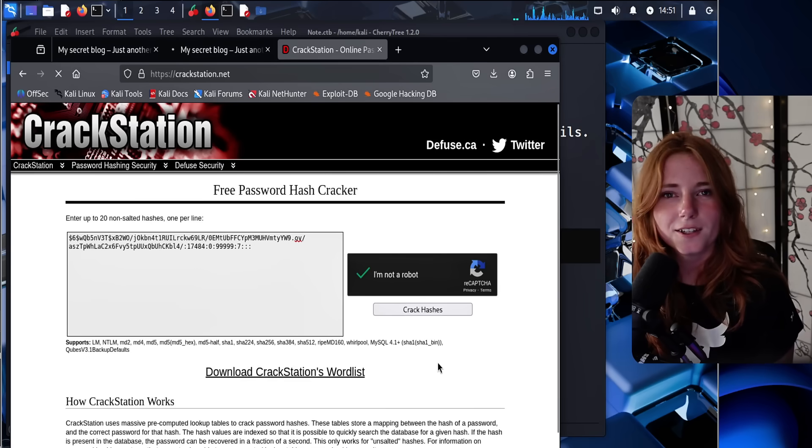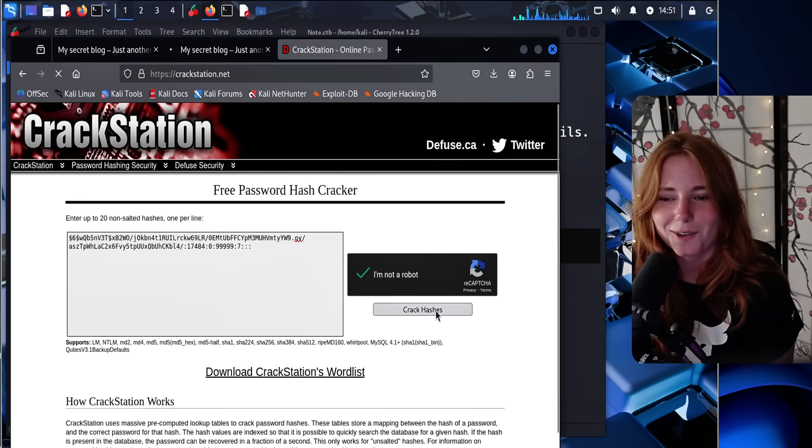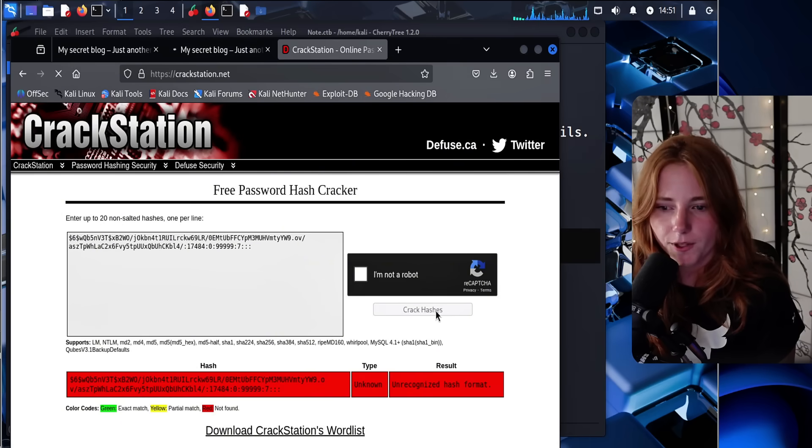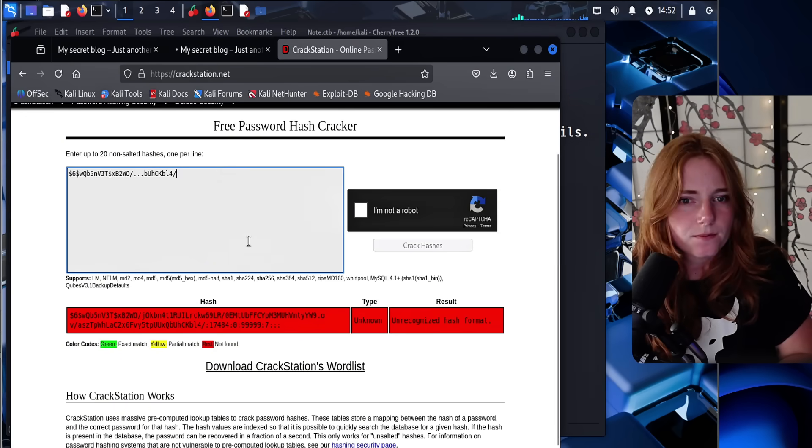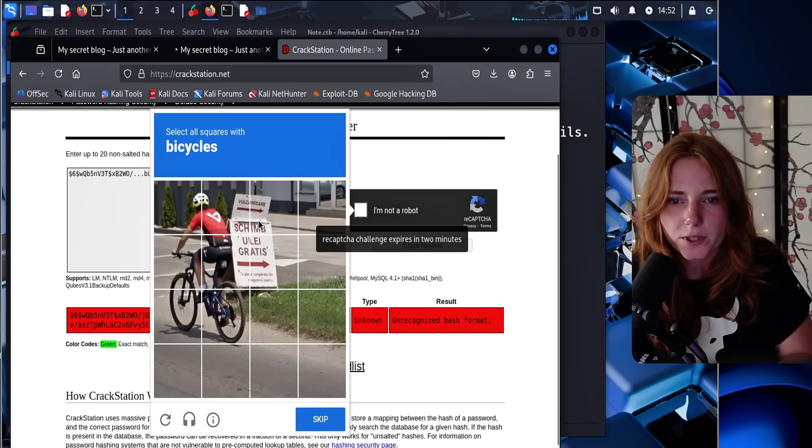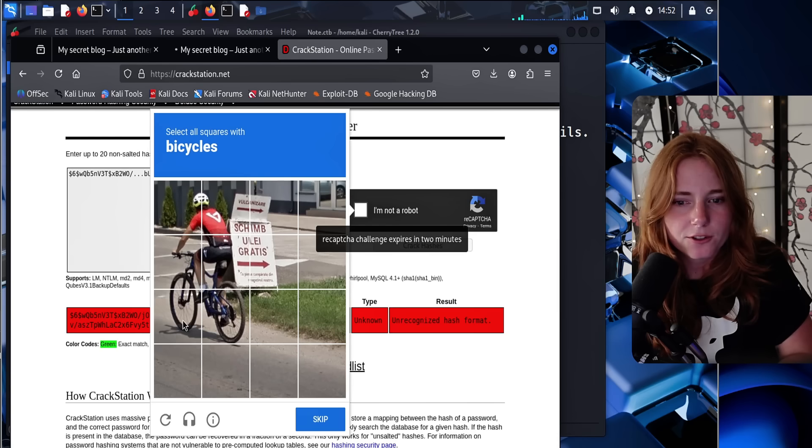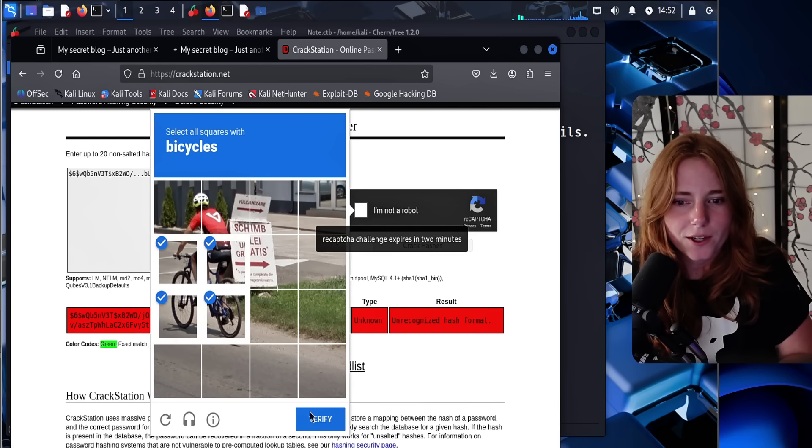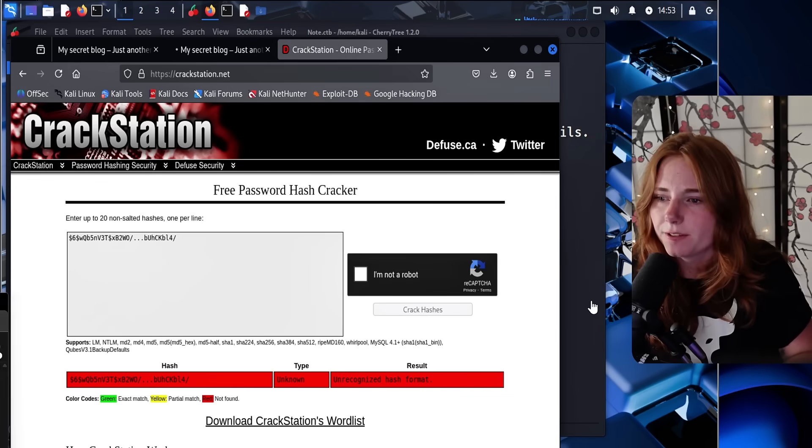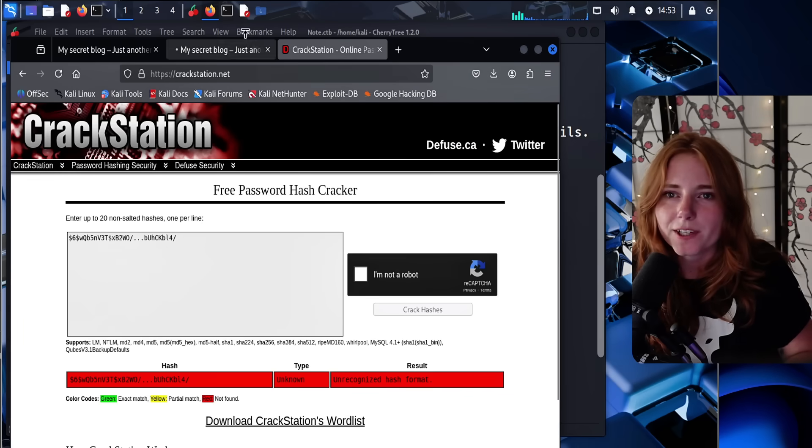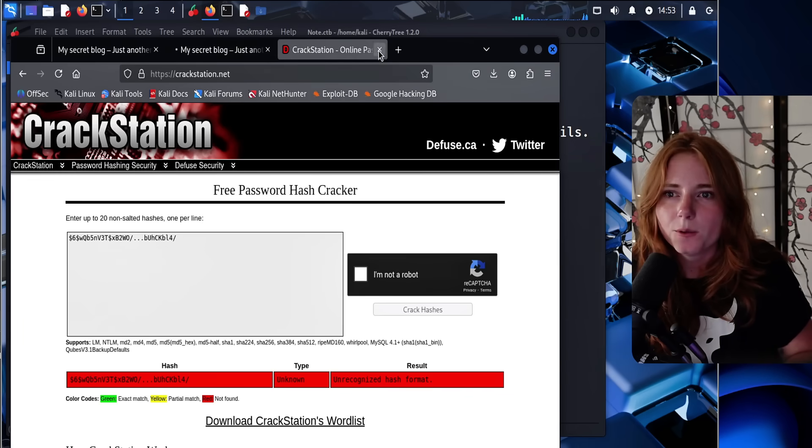So you guys, I solved that captcha, I'm not a robot. Anyway, crack. Oh no. Oh, hold on, I'm stupid. There we go, just the password hash. Bicycle solving it again so that I'm not a robot. No. I guess we're going to use John the Ripper.